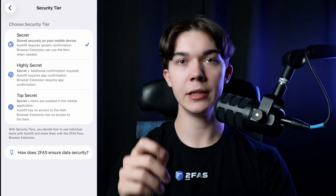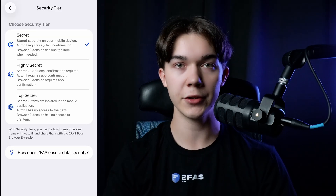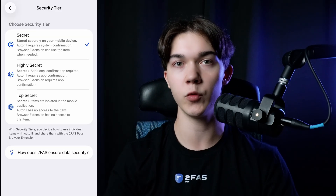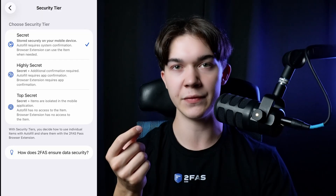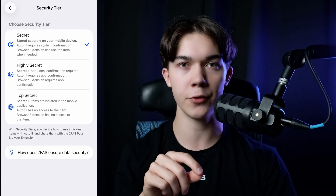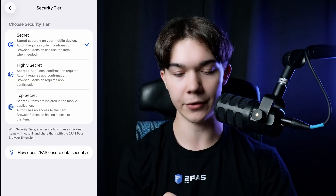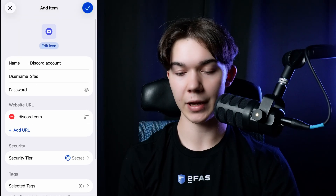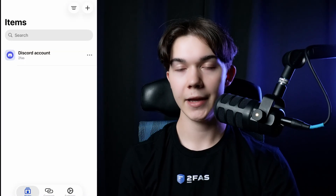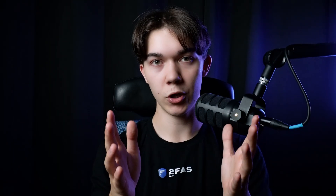Now let's talk about security tiers. This option is a little bit different — there are three tiers which regulate how your credentials are shared with the browser extension. We will cover browser extension setup later in this video and go back to security tiers then. For now, let's just set it to Secret. Everything looks ready, so click Save at the top right corner. Our credentials have been added to the list. Now, as promised, let's work on the browser extension.